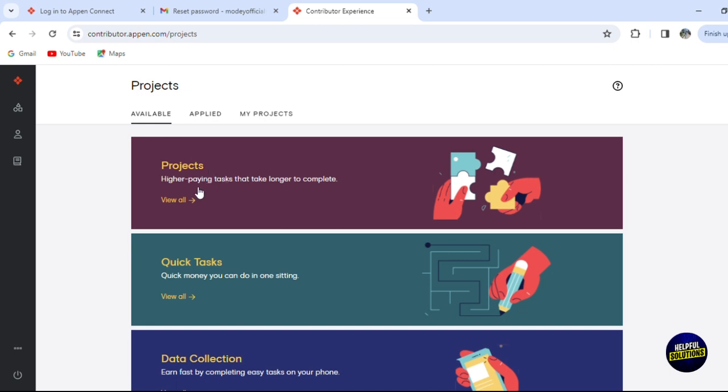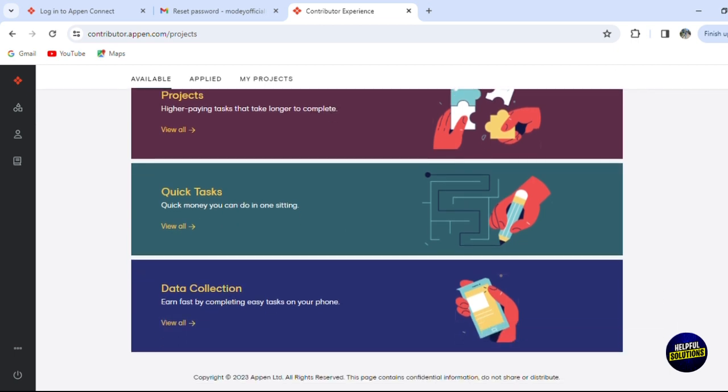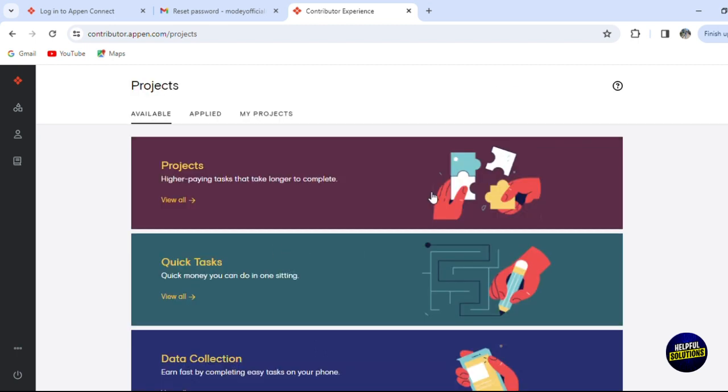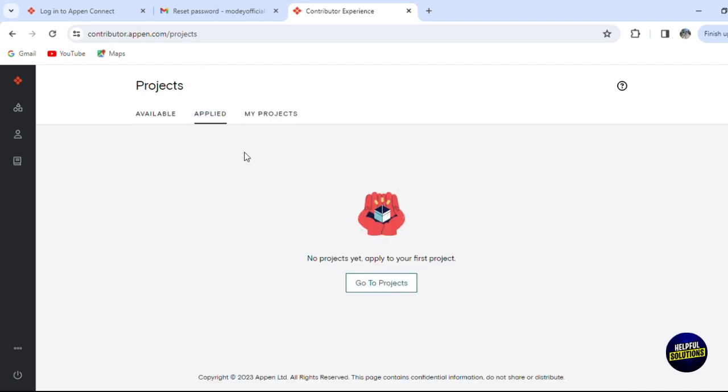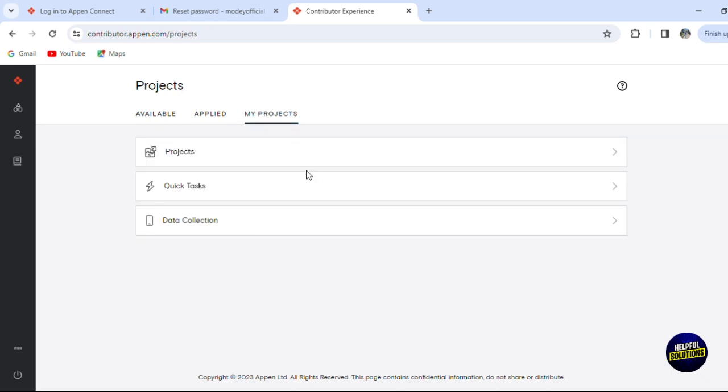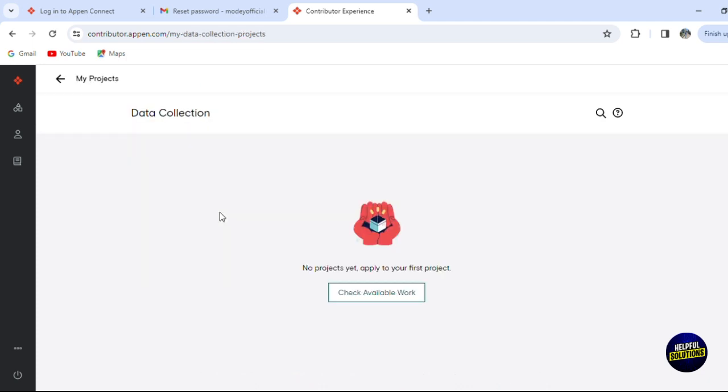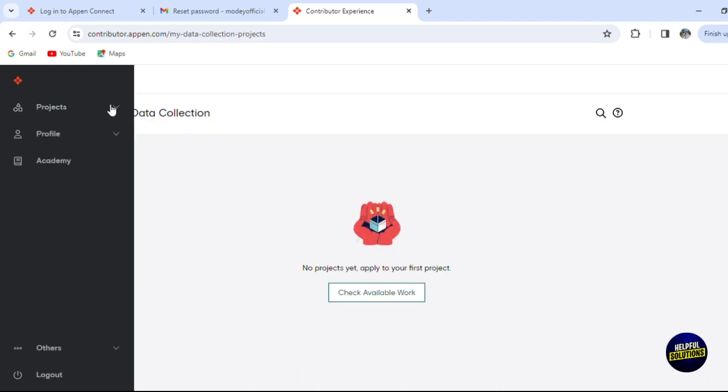You have projects - higher paying tasks that take longer to complete. You have quick tasks - quick money you can do in one sitting. This is going to help you get job opportunities and earn faster by completing easy tasks on your phone or mobile. For example, we have options for data collection, quick tasks, and projects that may take much longer time. Those are the available projects. You'll have to click on go to project since we have no projects yet.